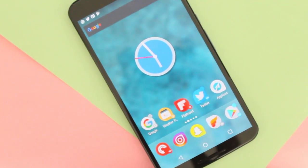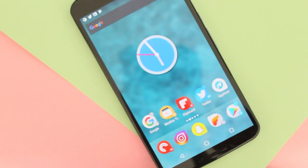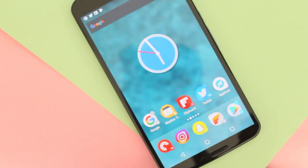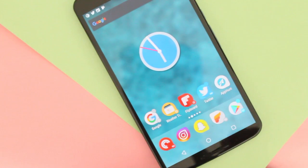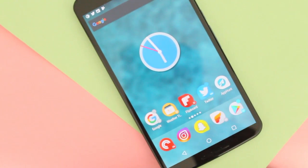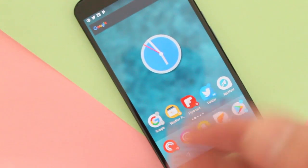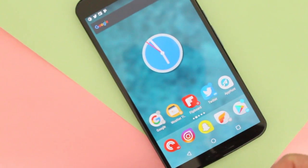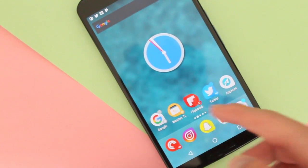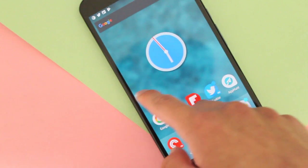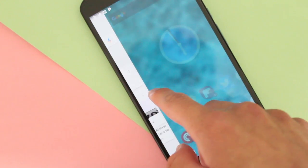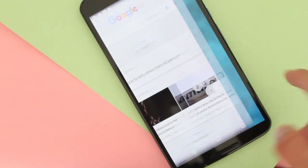Hey guys, how's it going? Daniel here and Action Launcher has just released version 26. So what's new with this update? Well, the biggest feature, I think, is Google Now integration.